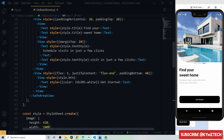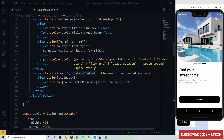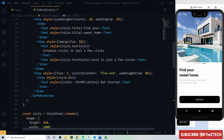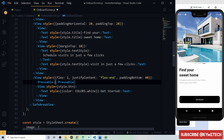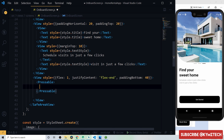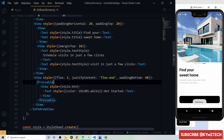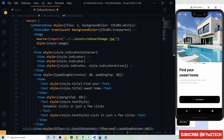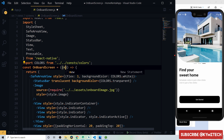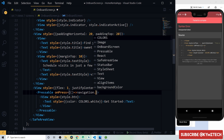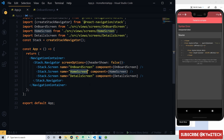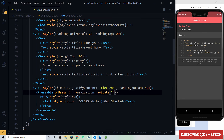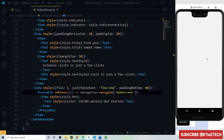Wrap the button with a Pressable component. On the onPress handler, use the navigation object to call navigation.navigate and pass the home screen name, so clicking 'Get Started' takes the user to the home screen.